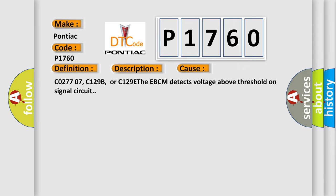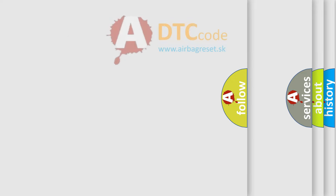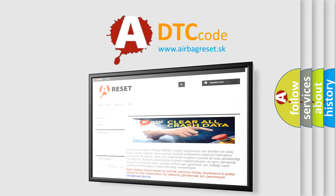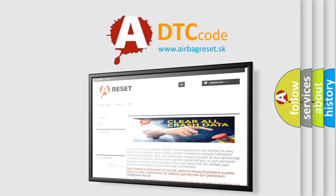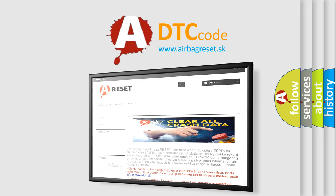The Airbag Reset website aims to provide information in 52 languages. Thank you for your attention and stay tuned for the next video.